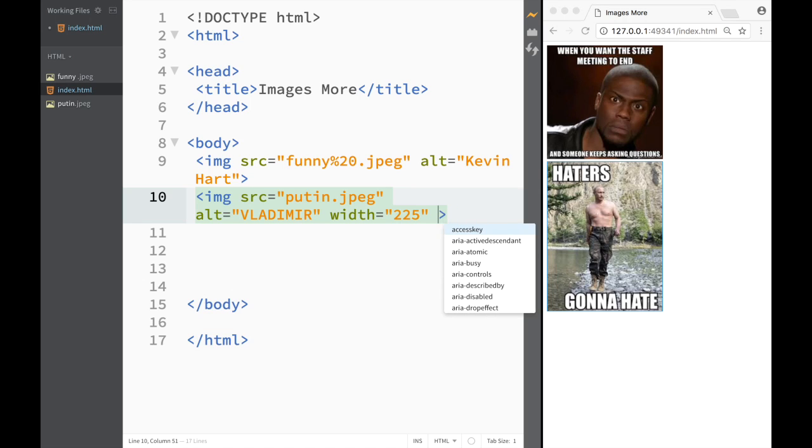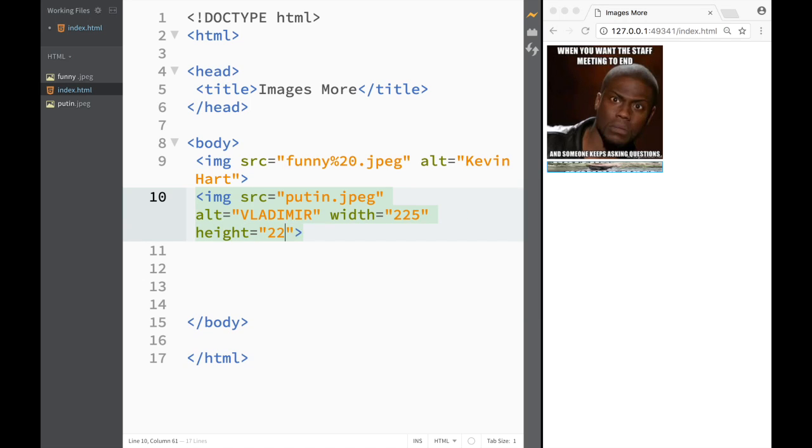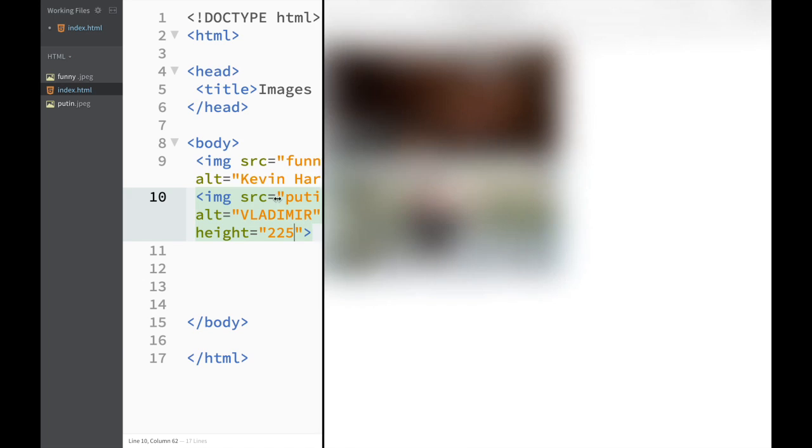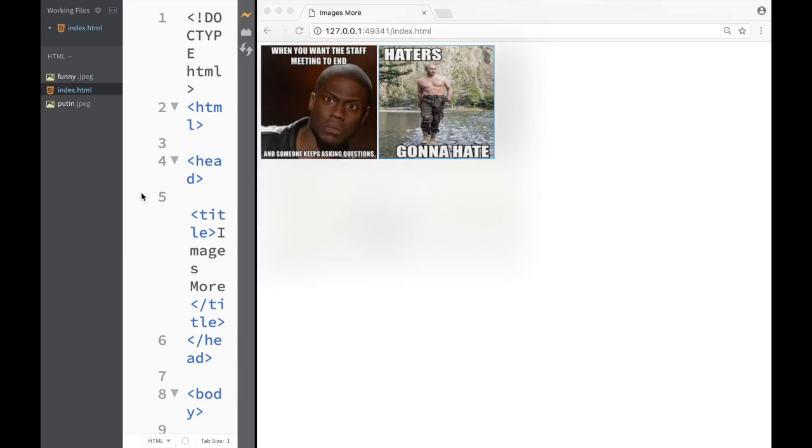Height is also gonna, I'm gonna make 225. We just need to make this a little bit bigger and now we can see how they both nicely side by side, none of them is bigger none of them is smaller they're exactly the same.